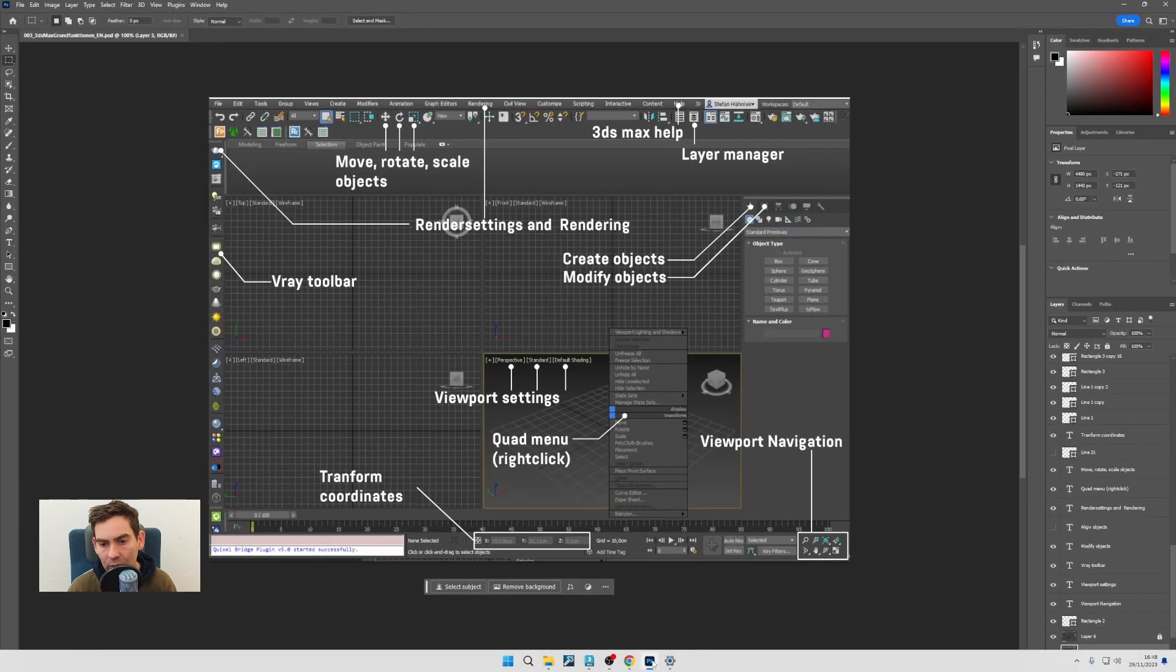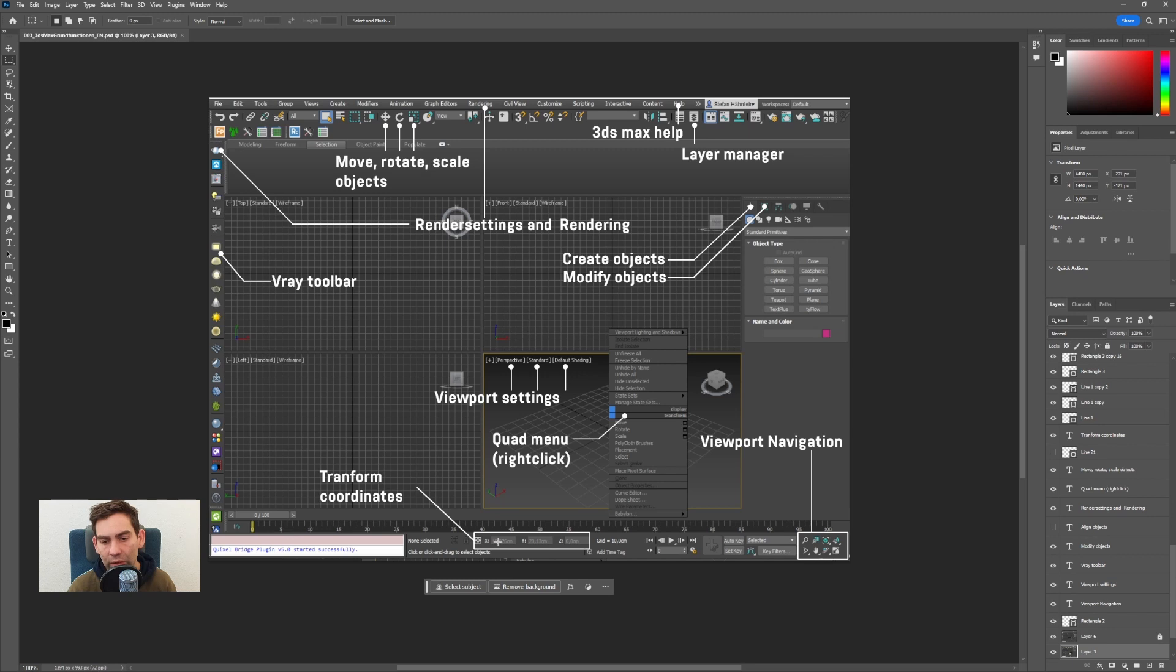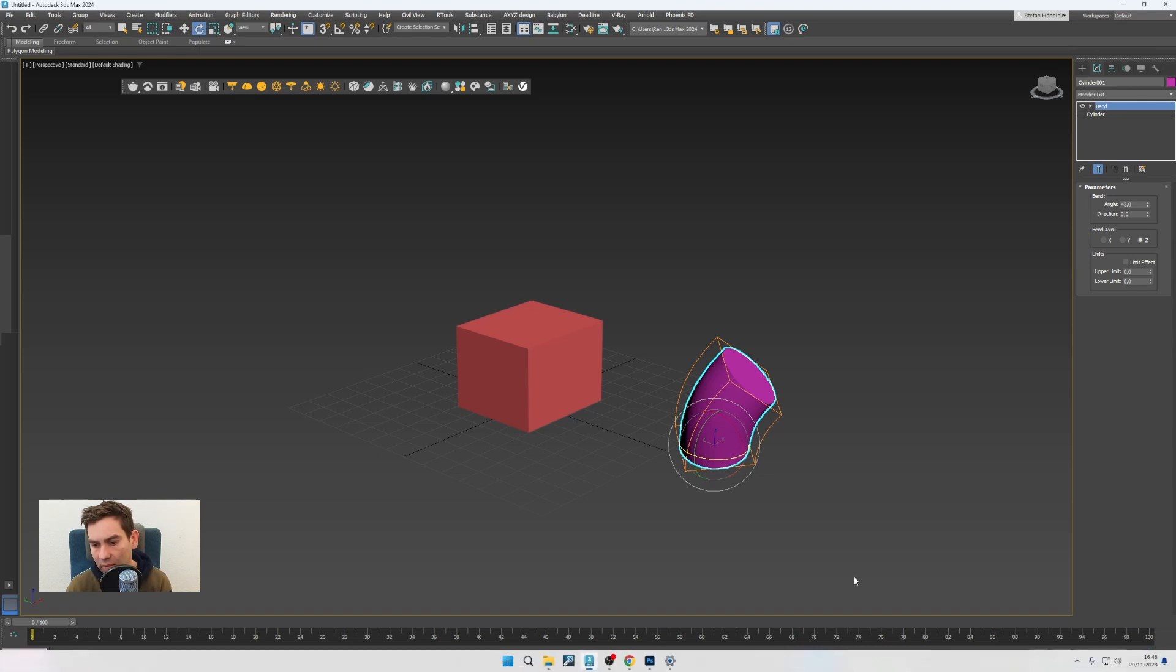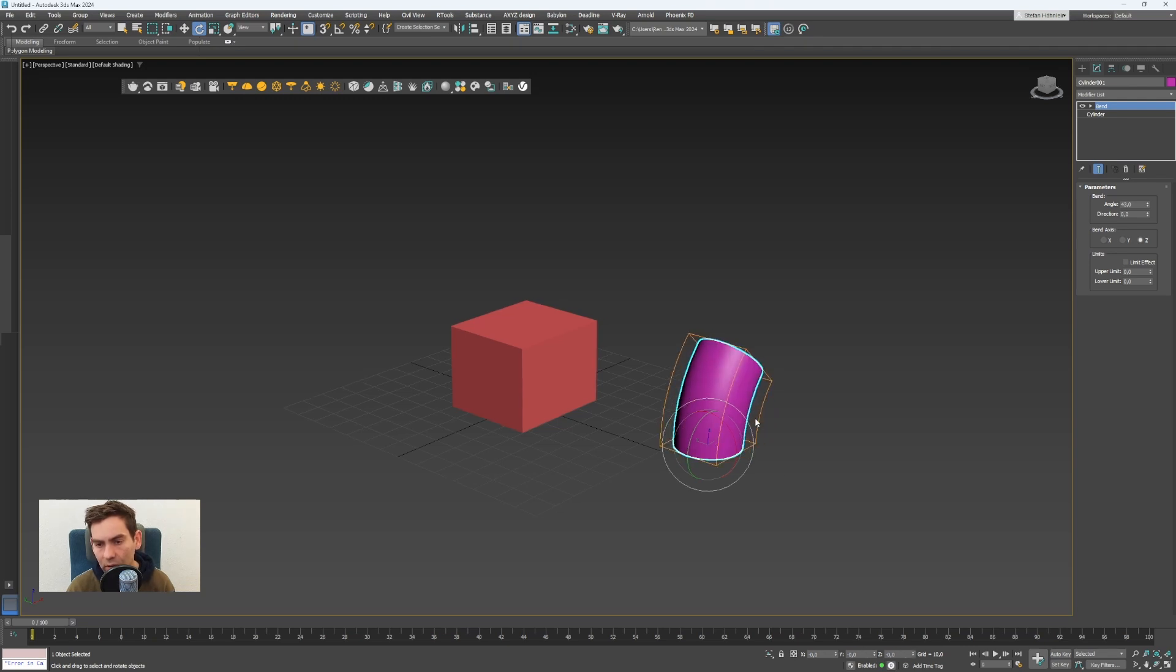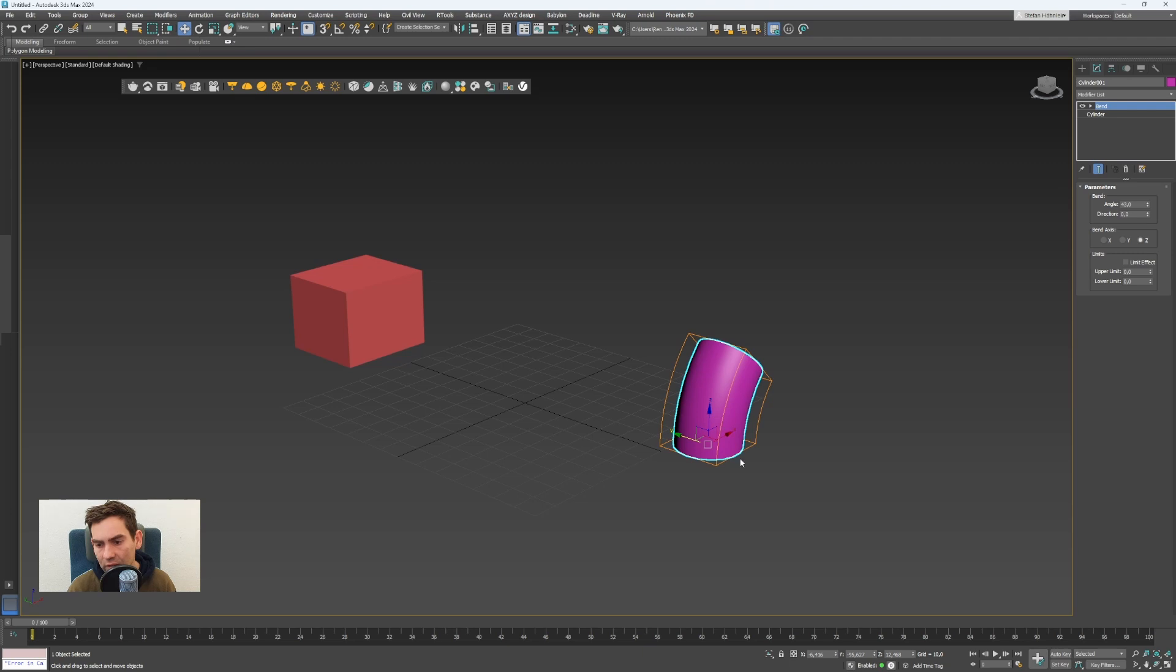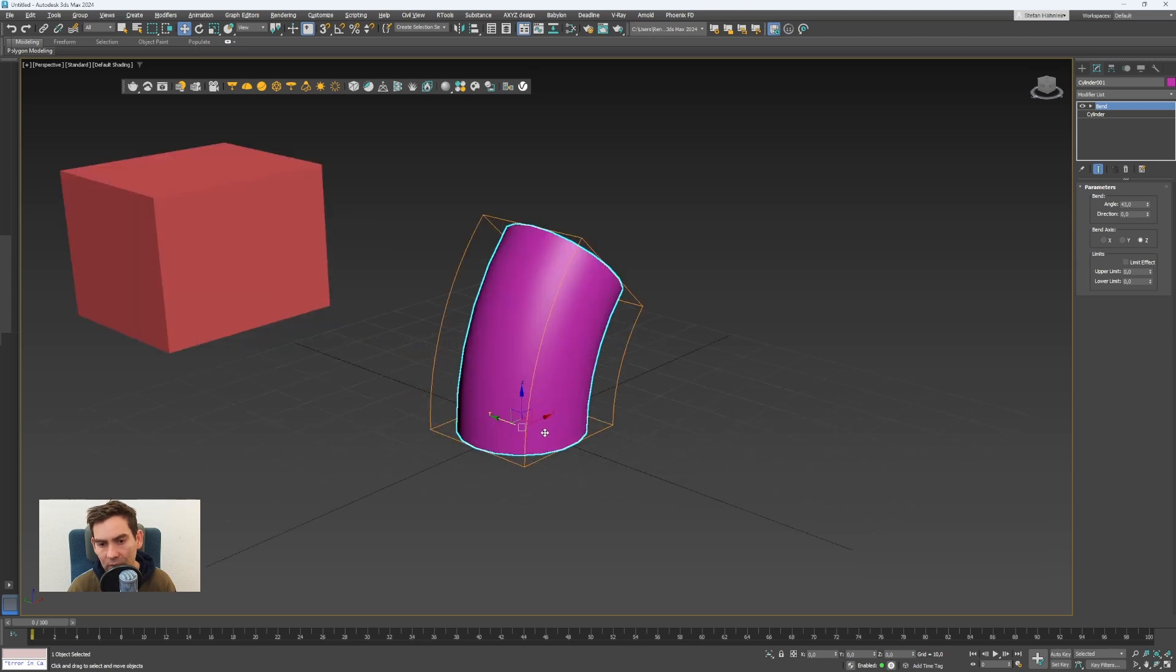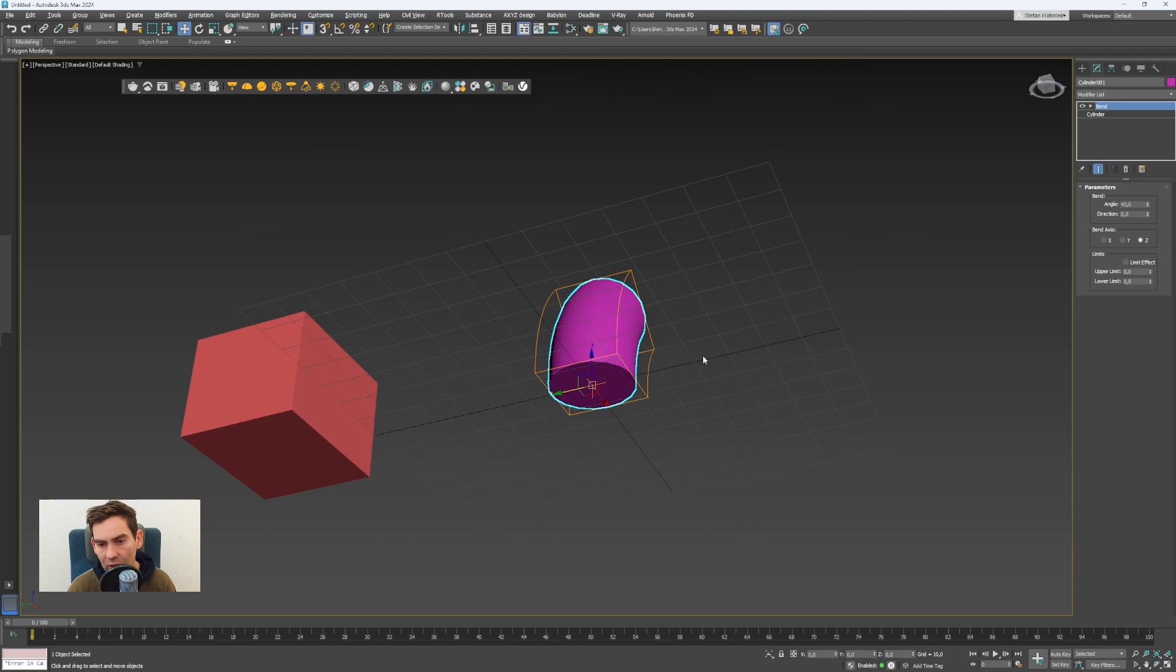Now when you have rotated the object, you can also use the transform coordinates here on the bottom to enter specific degrees of rotation. So go to rotate and then here in the bottom, you can enter numbers directly like zero. If I put zero, zero, zero, the object is rotated back to zero. And the same works with position. I select the cylinder and I can right click here also on the transform coordinates, which will zero out every value. And as you can see, the cylinder now is in the center of the scene.